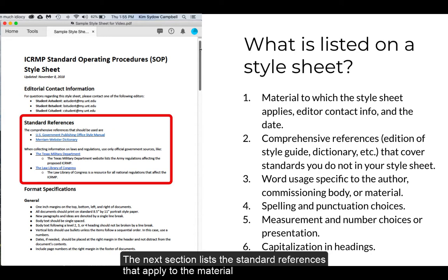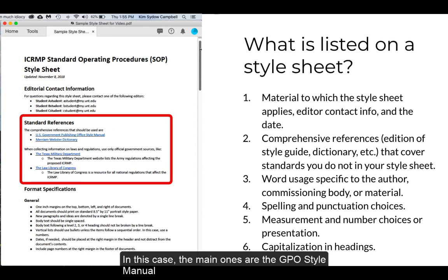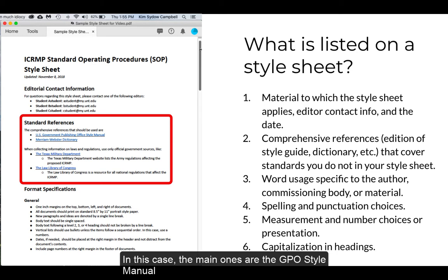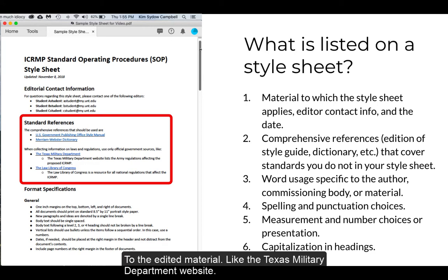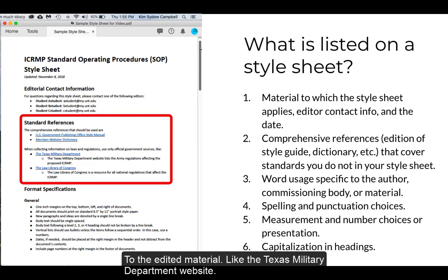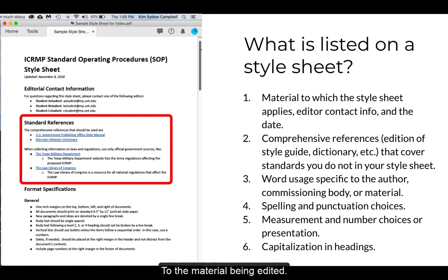The next section lists the standard references that apply to the material. In this case, the main ones are the GPO Style Manual and the Merriam-Webster Dictionary. The editors also list other references that should be used and when they might be applicable to the edited material, like the Texas Military Department website, the Law Library of Congress, etc. Obviously, these are specific to the material being edited.